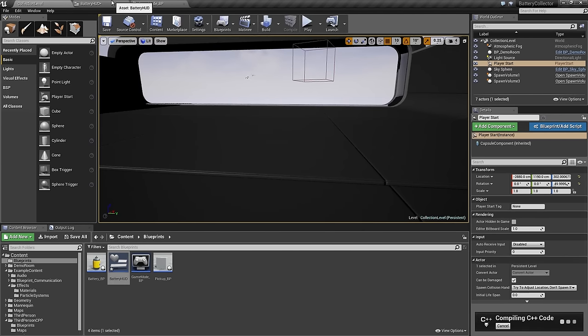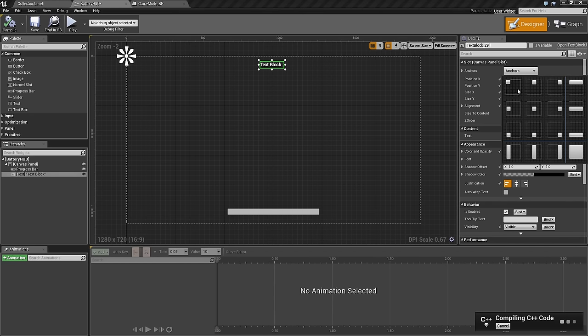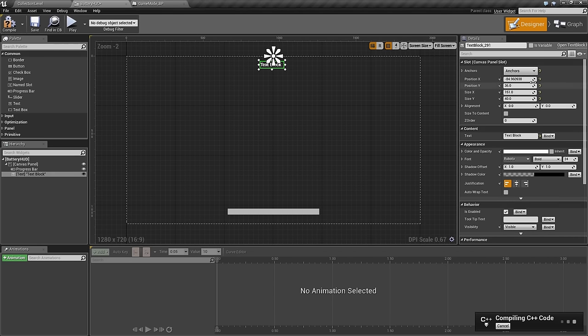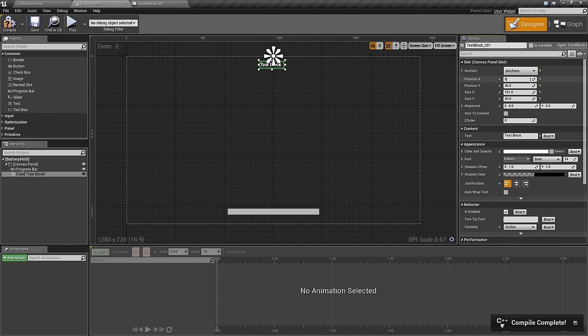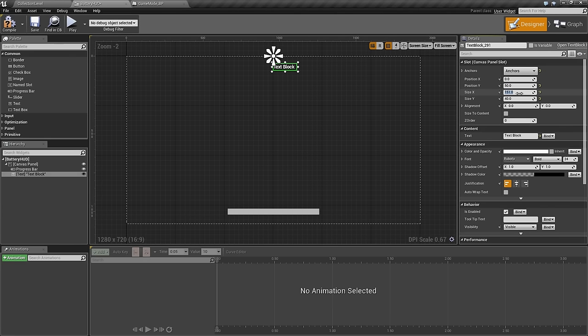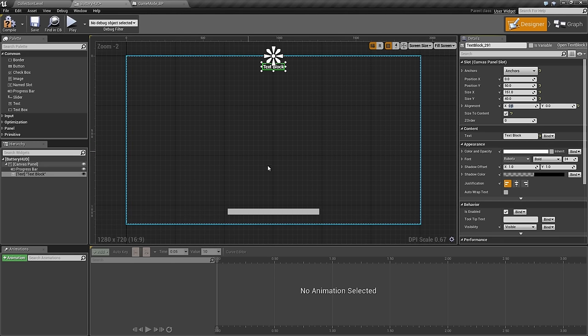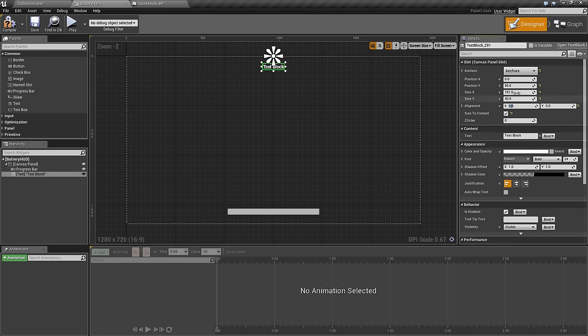While we are working on that, we will go to the text block. We will anchor this one to the top of the screen. The position looks pretty good. We can make the X zeroed up. Let's go ahead and make that 50 on the Y position. We can make the text block, actually, we will size it to content because we are going to give it a couple different strings. Then we will align it to 0.5 on X so that it is centered in the middle of the screen.